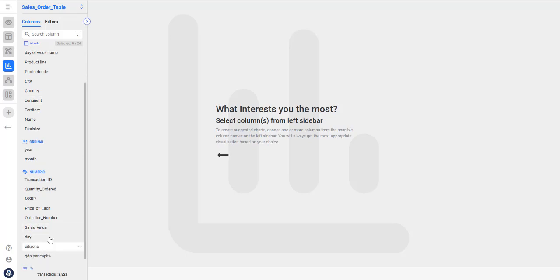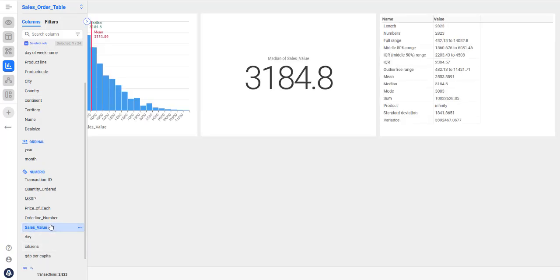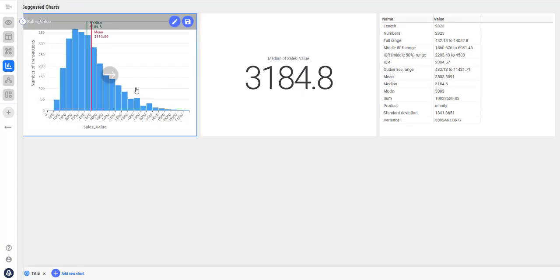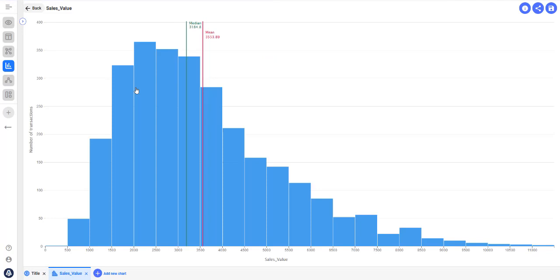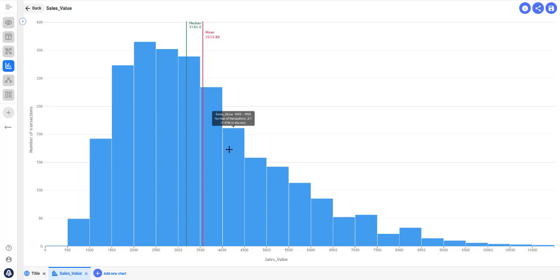First you need to choose at least one column. Let's select sales value for example. After just selecting one column it shows you some basic information about the data field, for example a distribution chart. This can help you understand your data better.